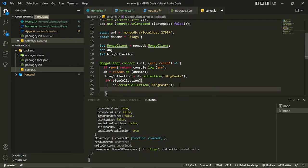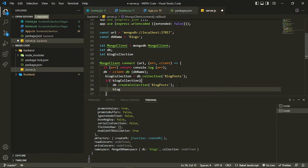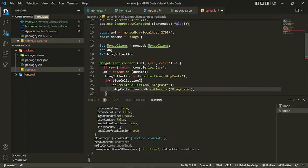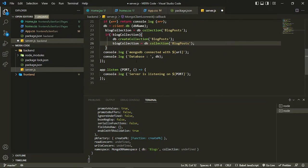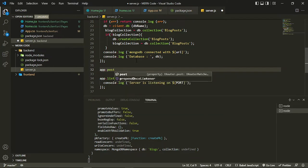After creating the collection I can store it inside the blogCollection variable as well. So after creating, I assign it to blogCollection on the same line. Now I can create a POST route because we need a POST route to create a blog.